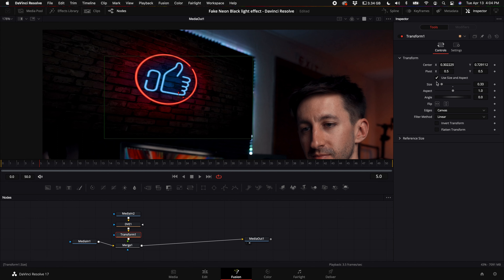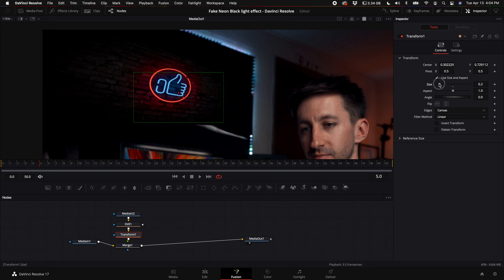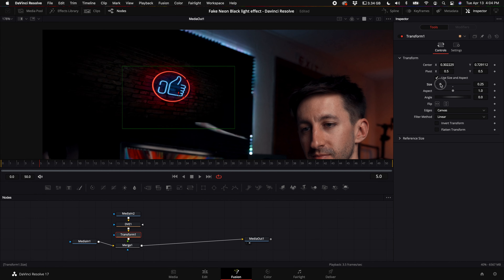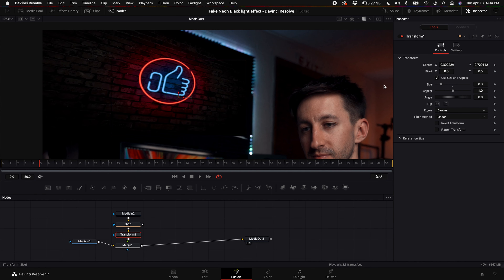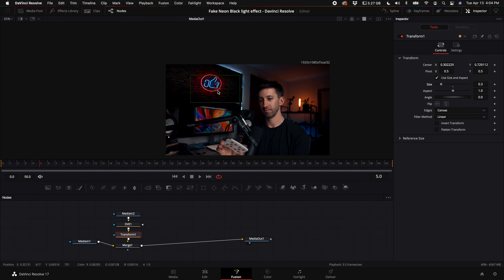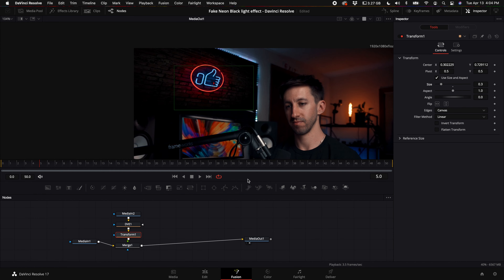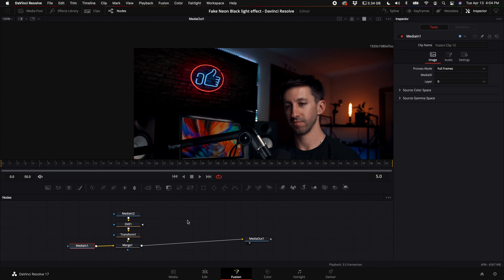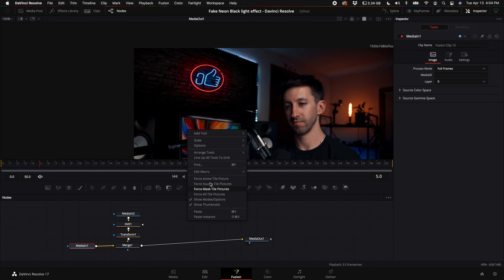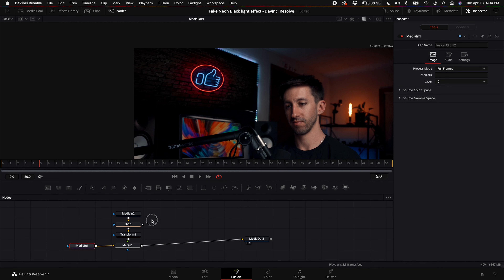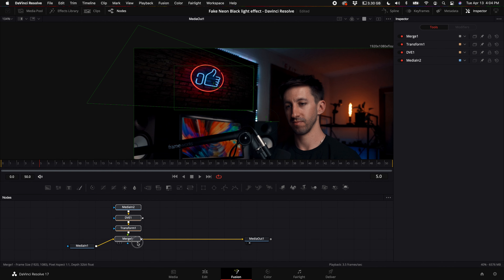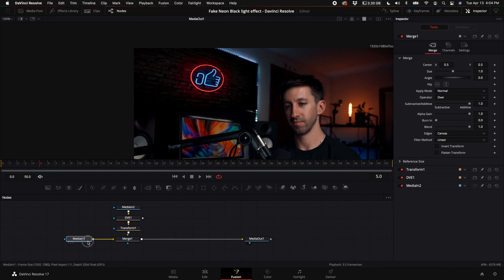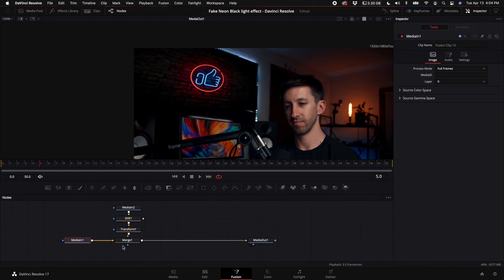Select the transform tool and resize this down to about that size. Then right click in the node graph and arrange tools to the grid so everything is lined up and looks clean when we add more nodes.